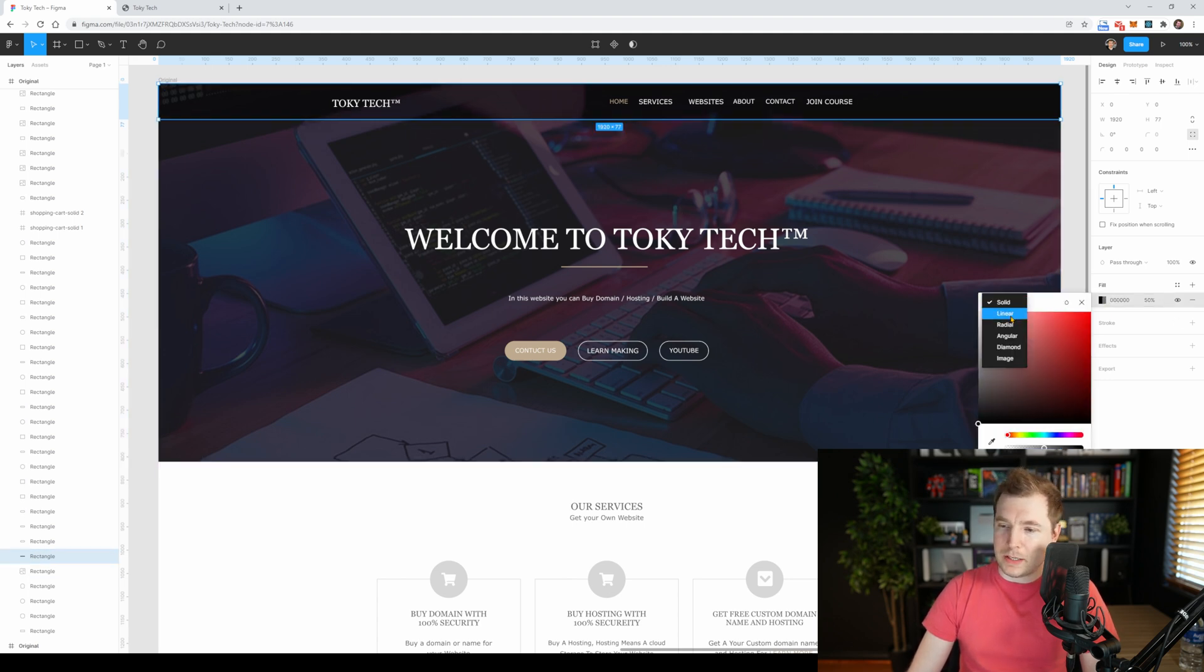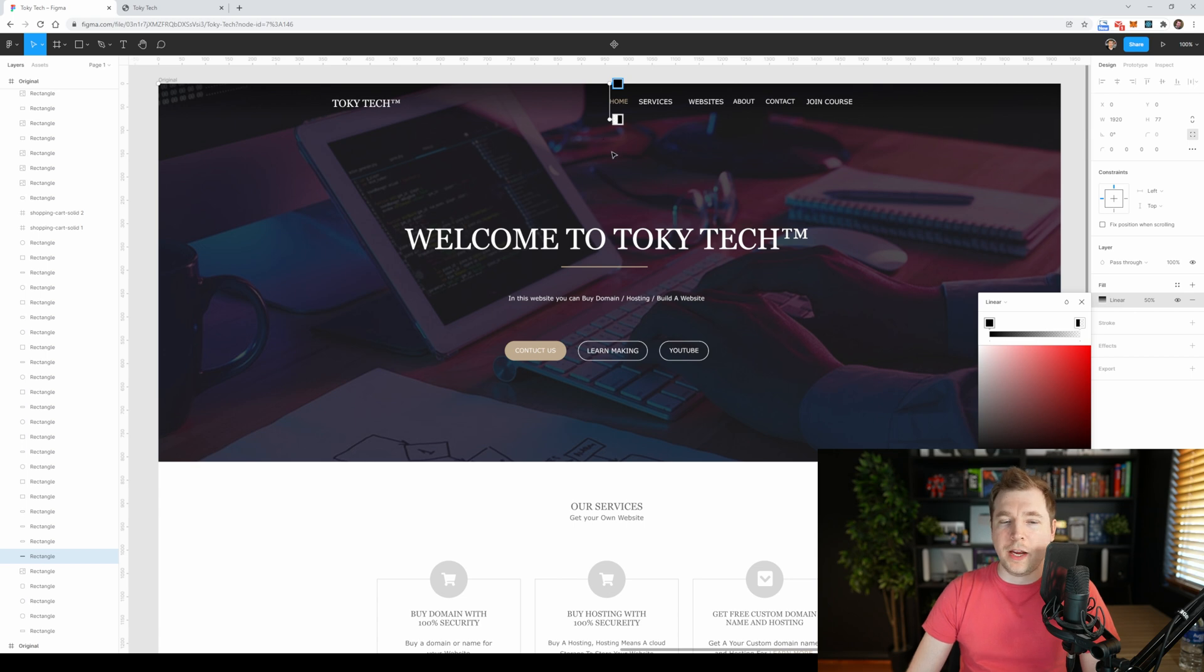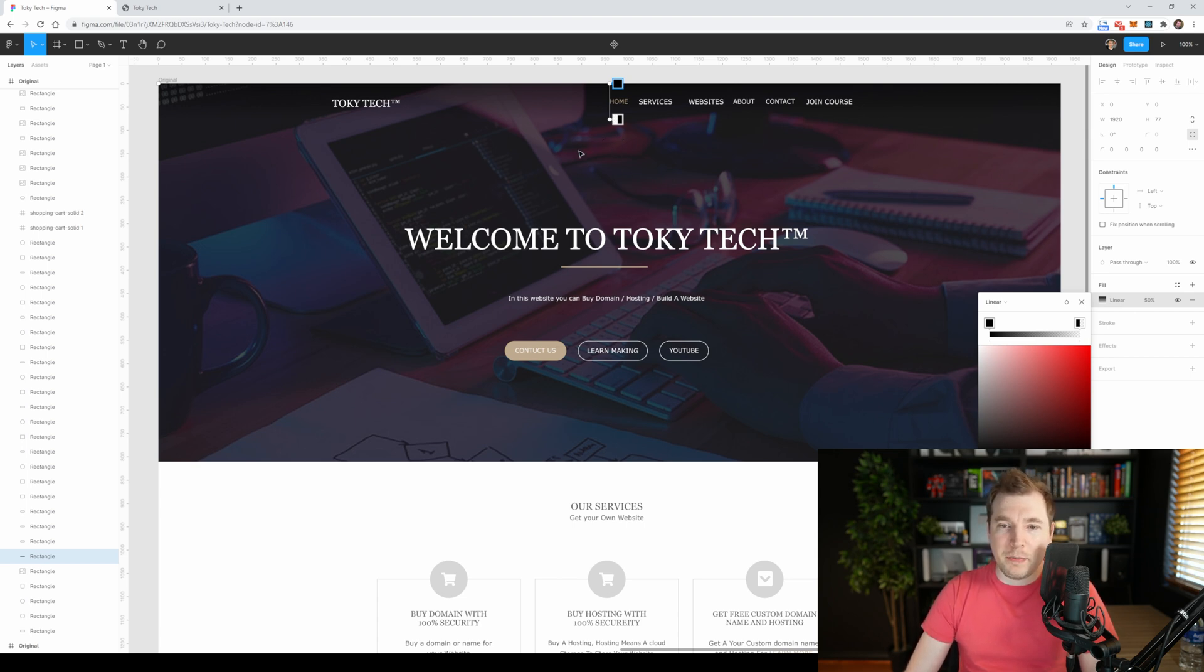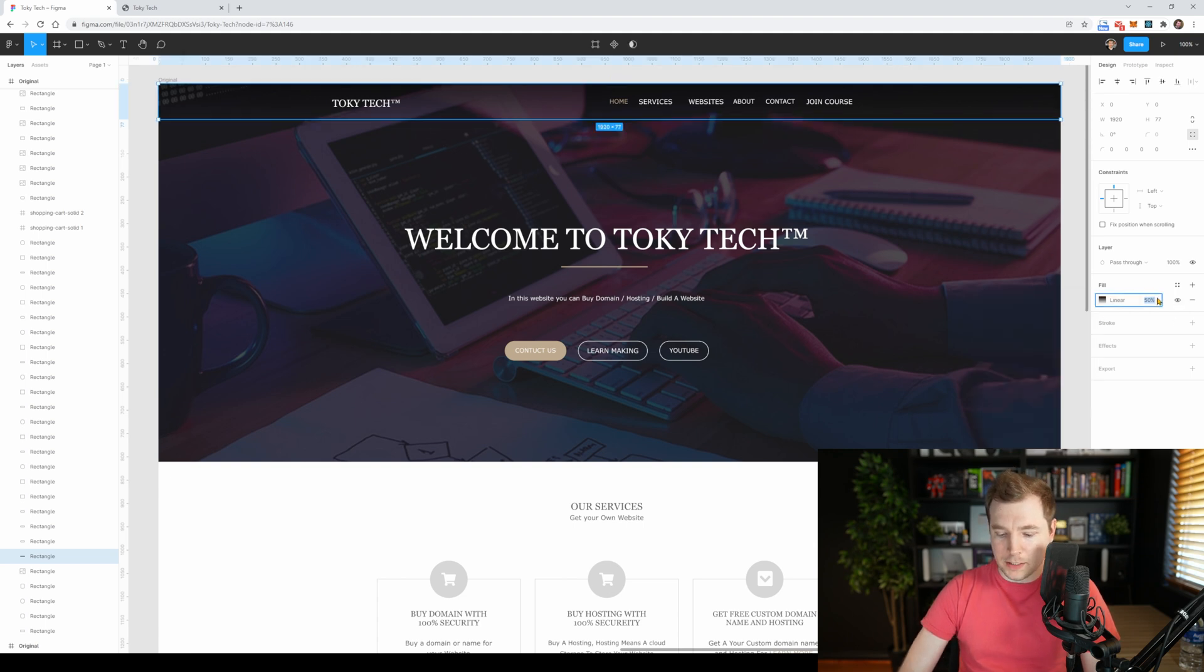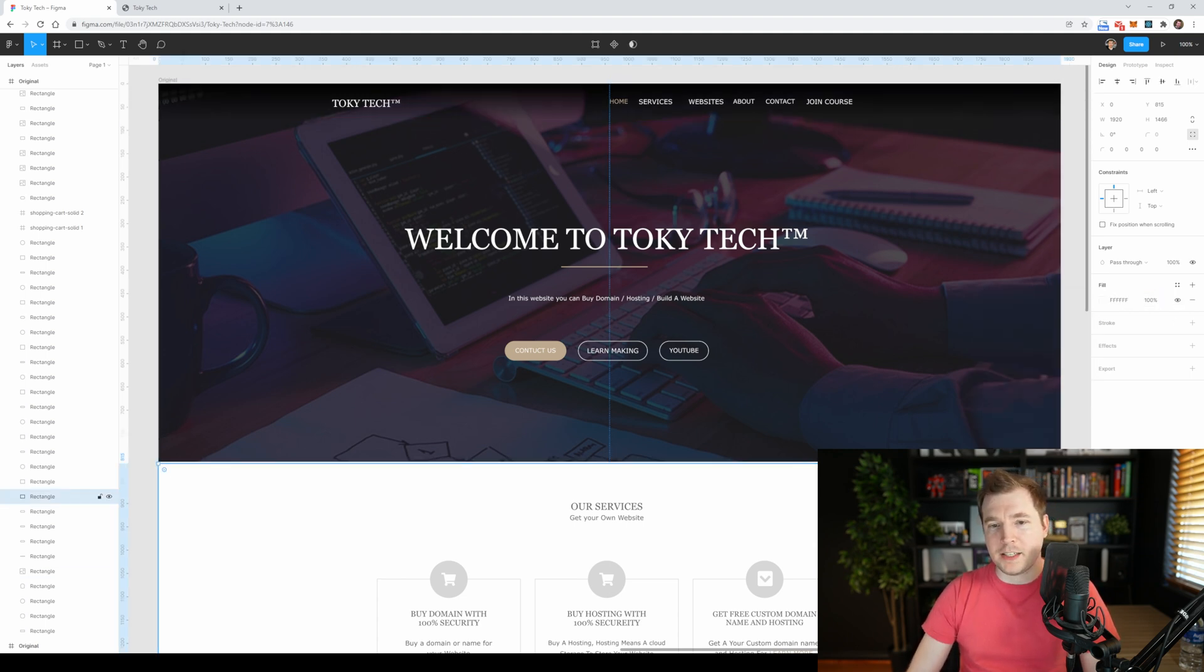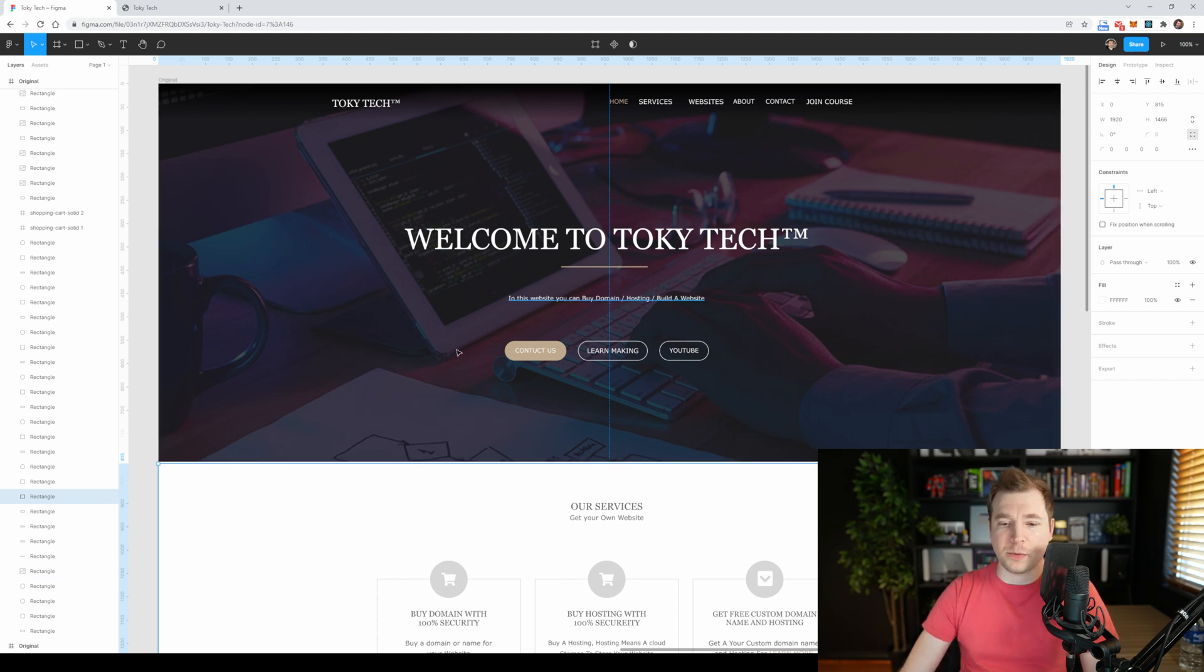Another thing I like to do sometimes is to do a linear gradient for the menu. And this way, you almost can't see the menu, but it still allows the text to stand out. So let's actually do that and put 100% opacity, and I think that looks the best out of all the options so far.